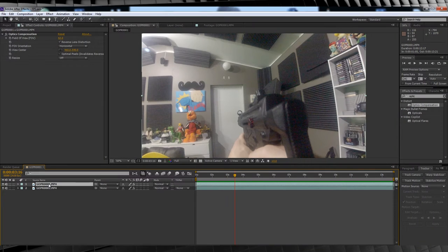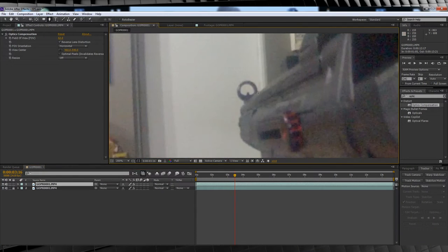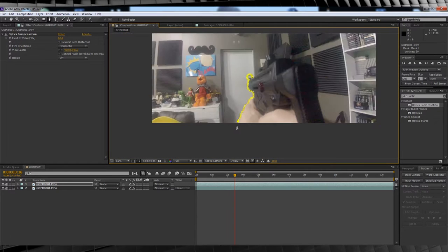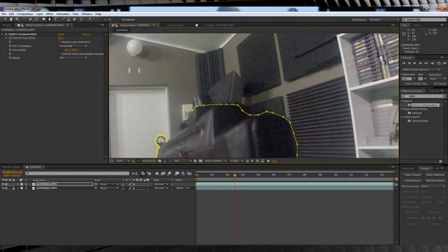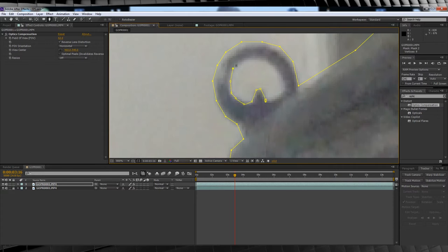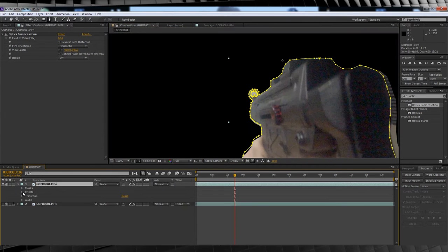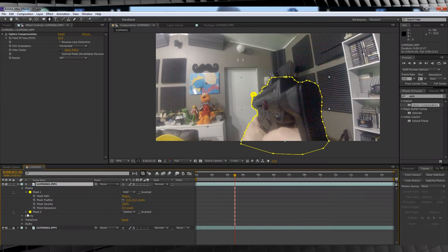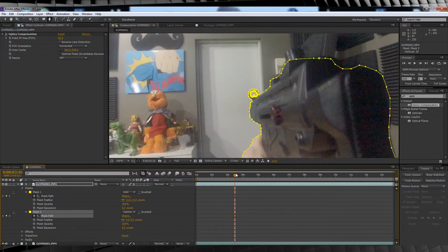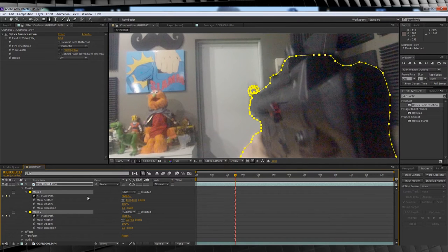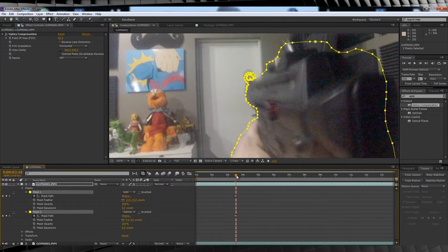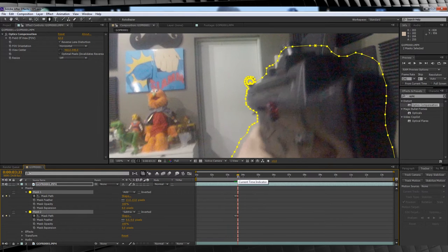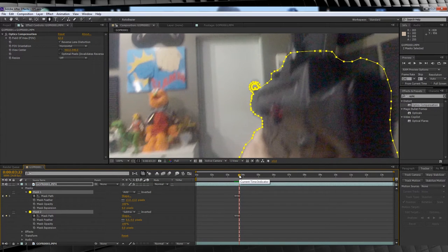From there we'll duplicate our footage and it's time to do some masking at the point of our gunshots. We'll mask around the barrel of the gun, and if you're like me, you'll draw a second mask around that little circle thingy too. Make sure you set this mask to subtract in the mask settings or it won't do anything. We'll then drop down our mask settings and hit the stopwatch on mask path, going frame by frame through the gunshot until the weapon is still again. The reason we're doing this is for the next step.